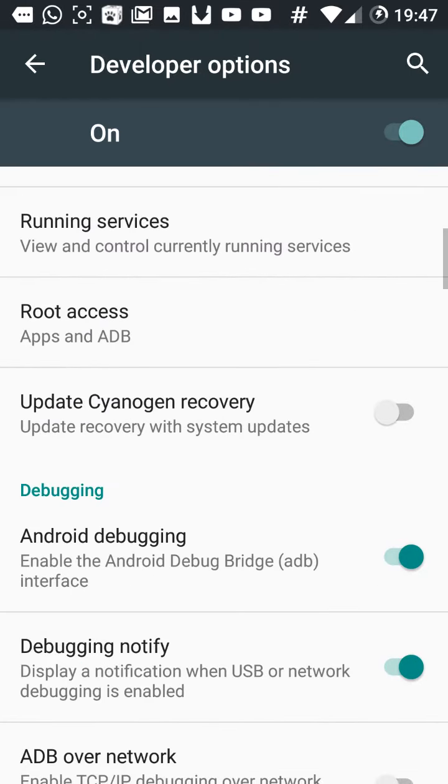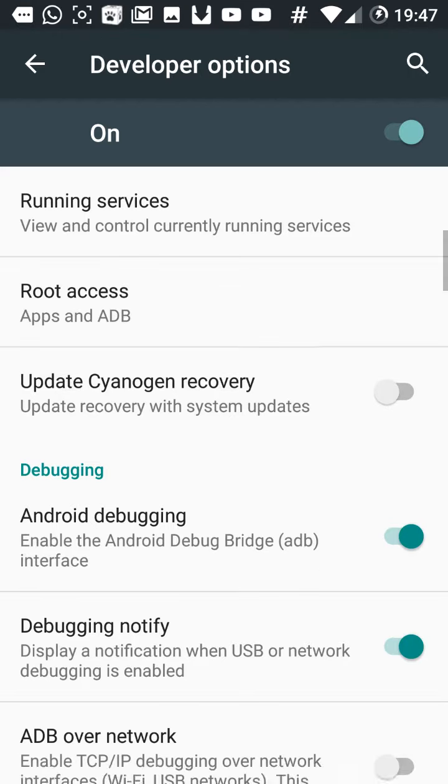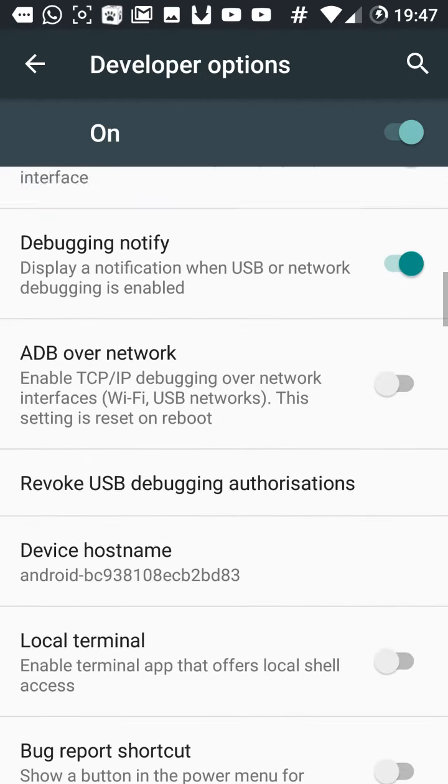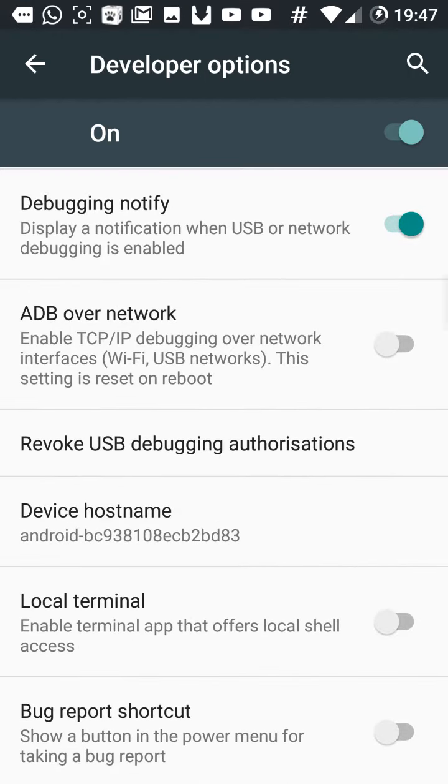You can choose to update Cyanogen recovery because I'm using CyanogenMod, so it's different than yours. It depends what ROM you use.